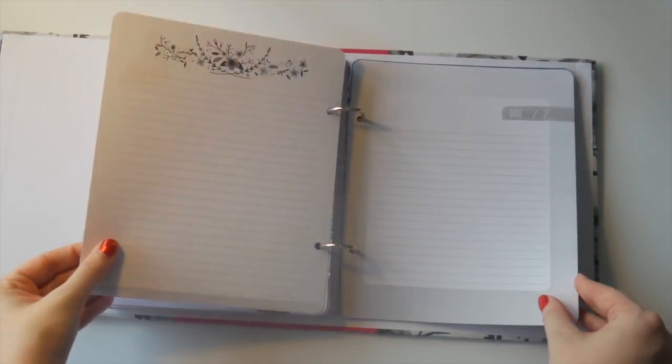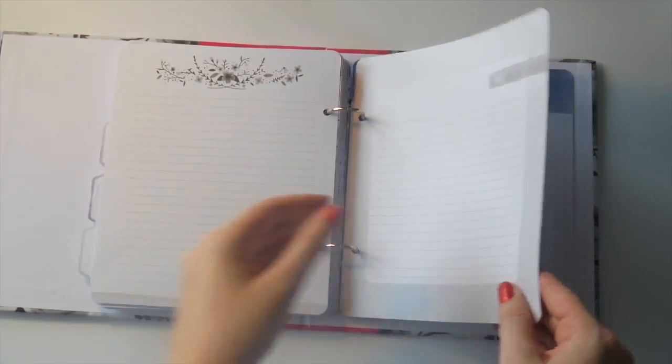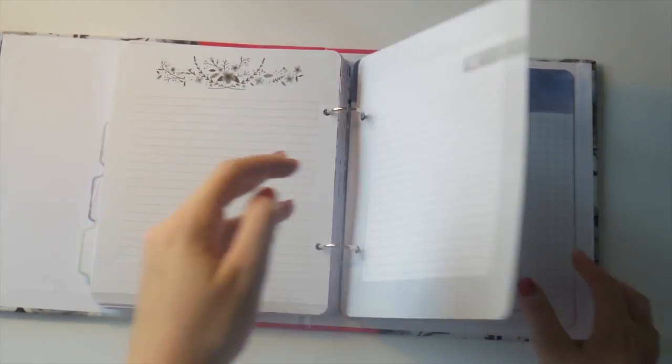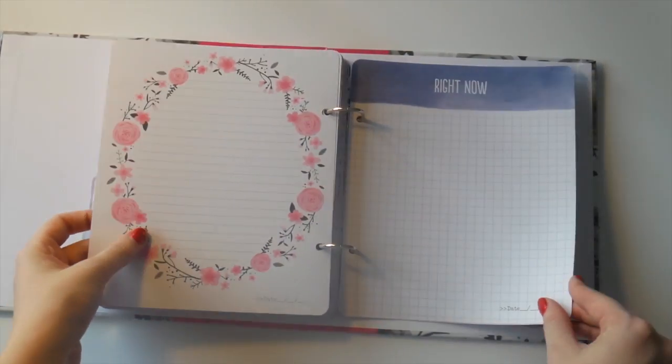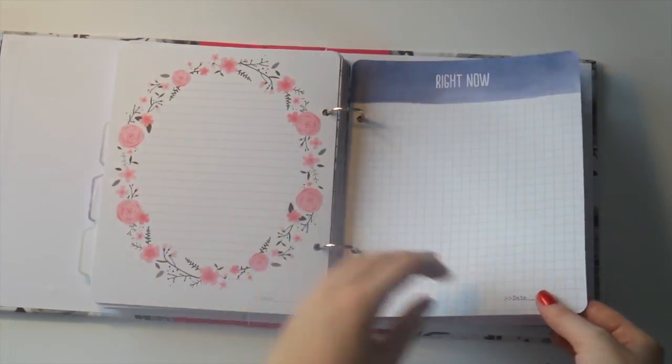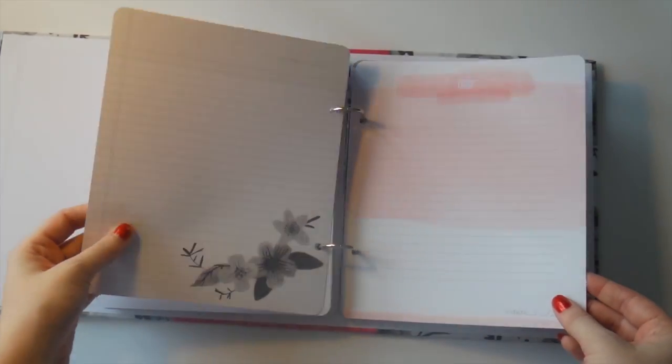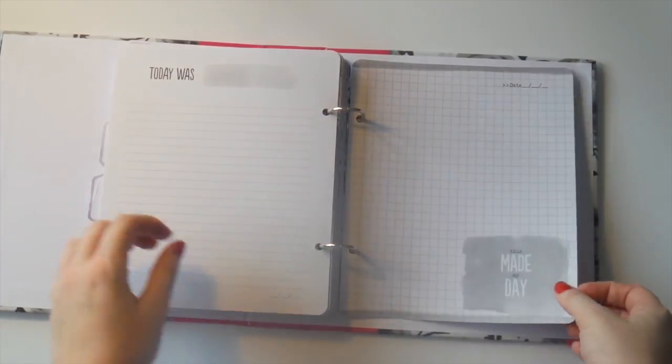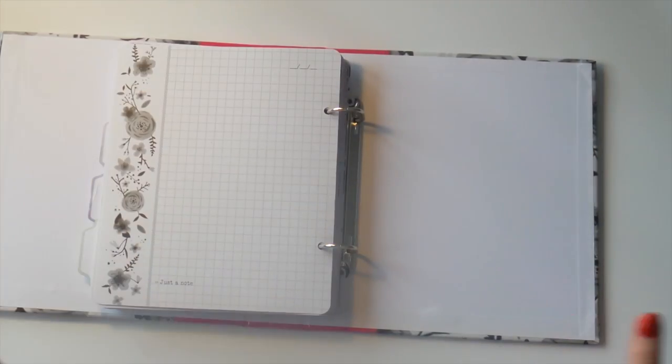The pages are a nice thickness as well, so I don't think you'd worry if you just used a normal black pen. I don't think you'd have any worry of it going through to the other side. And that's it.